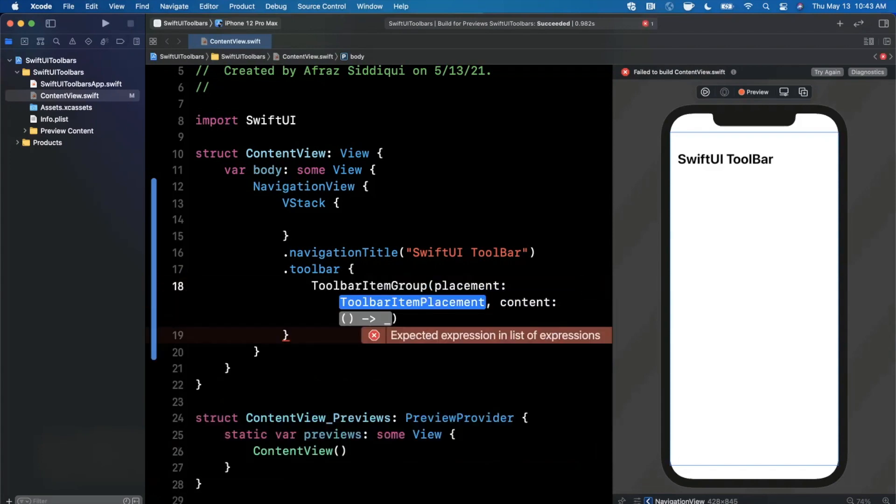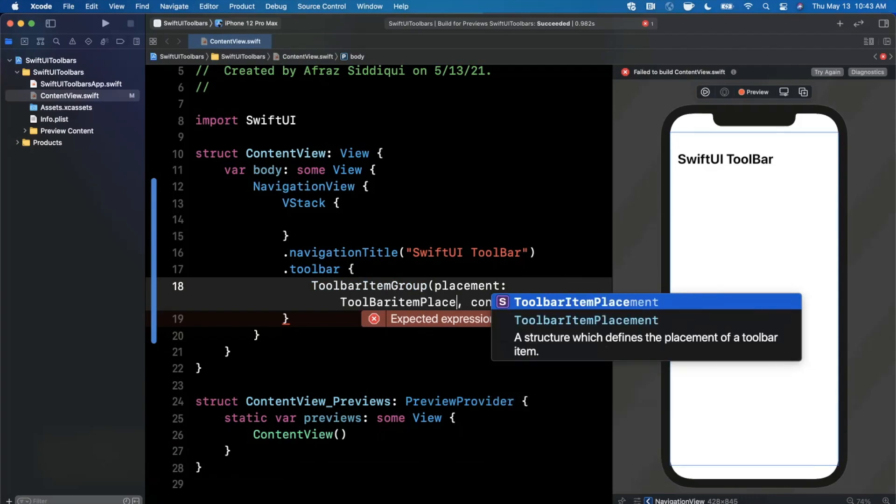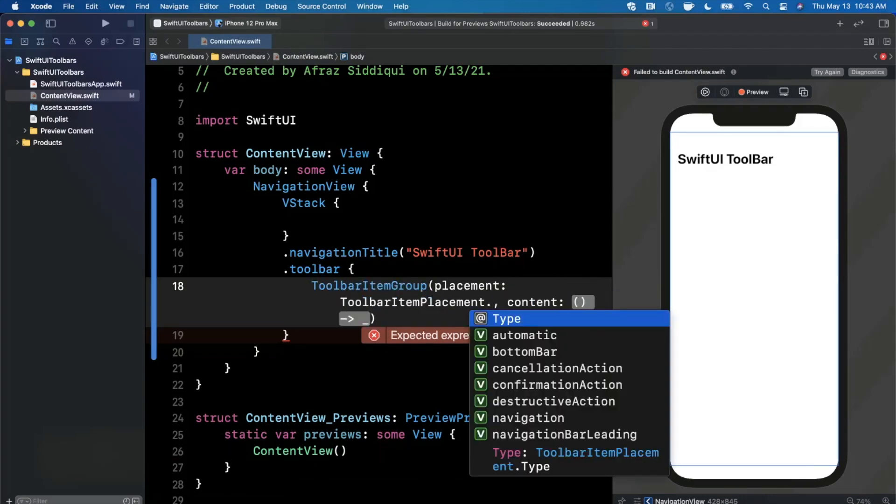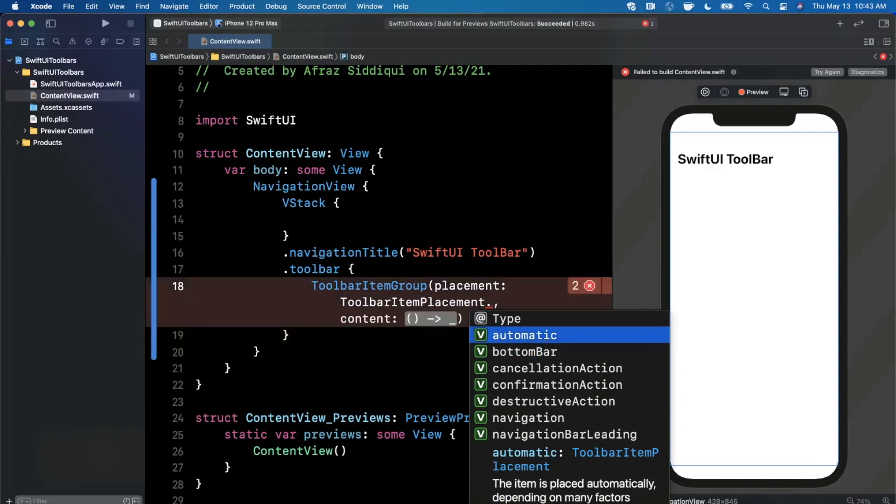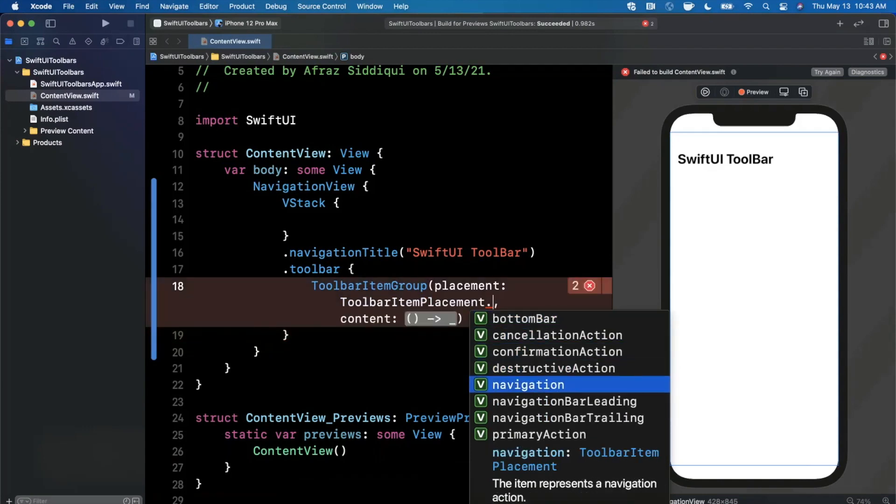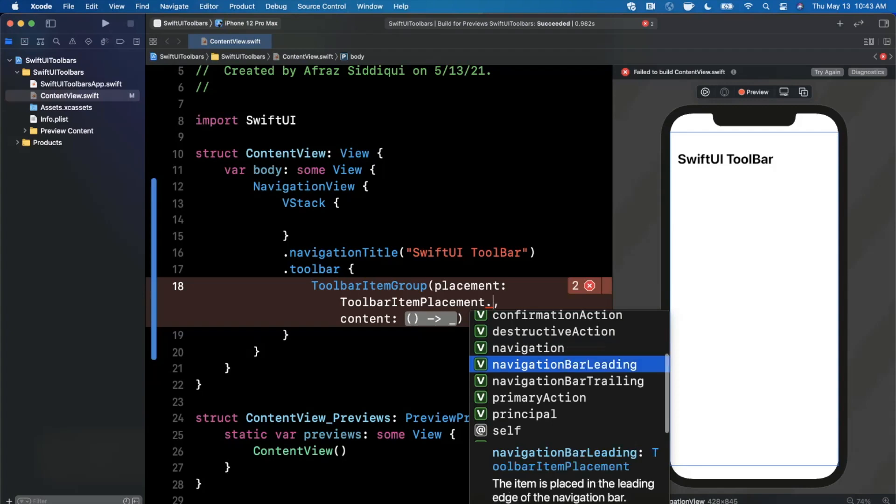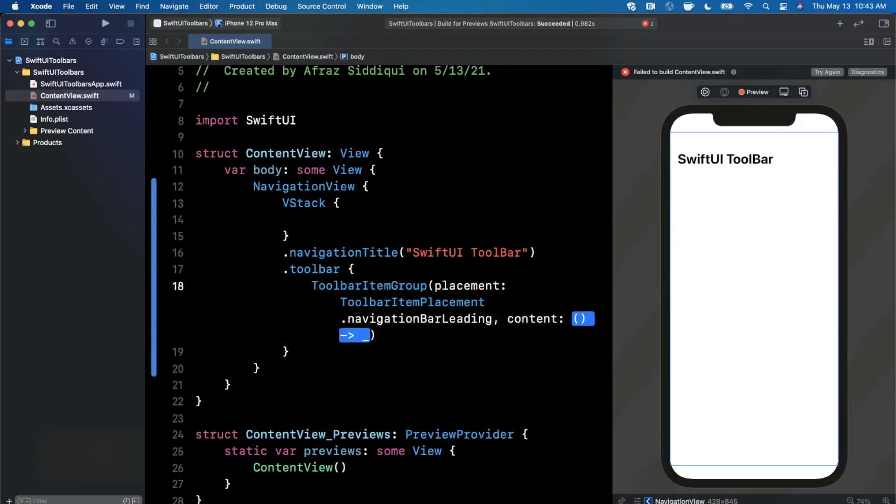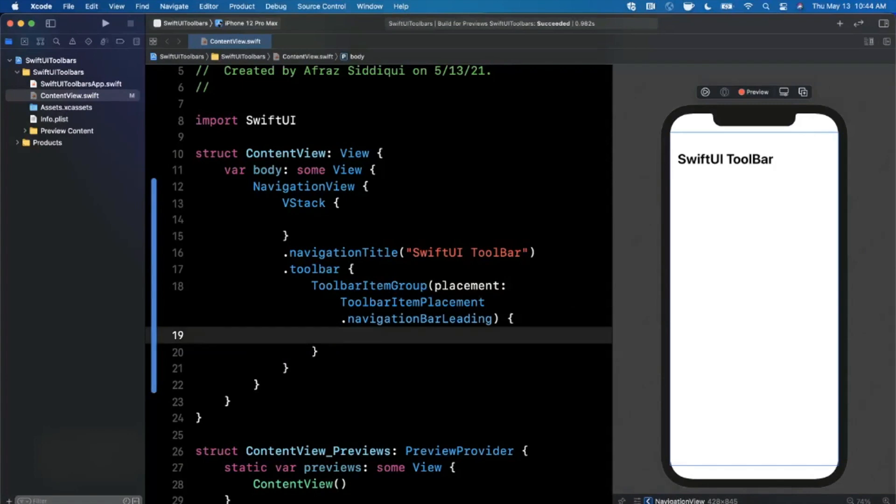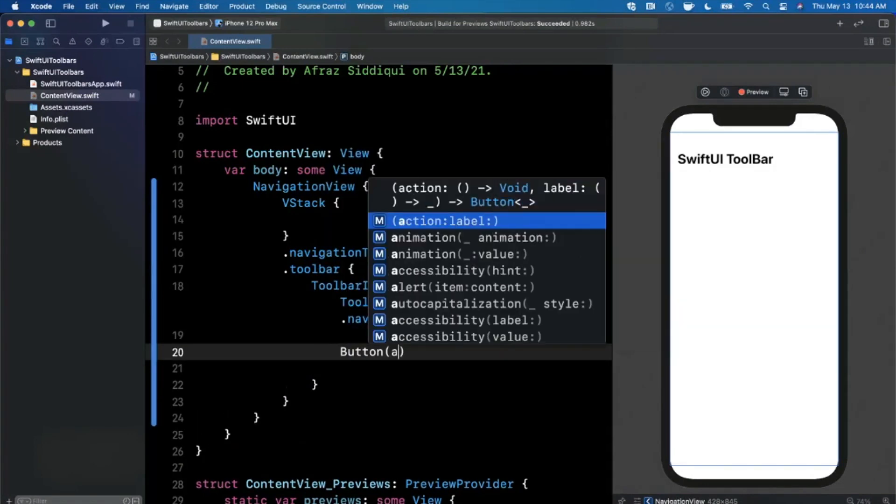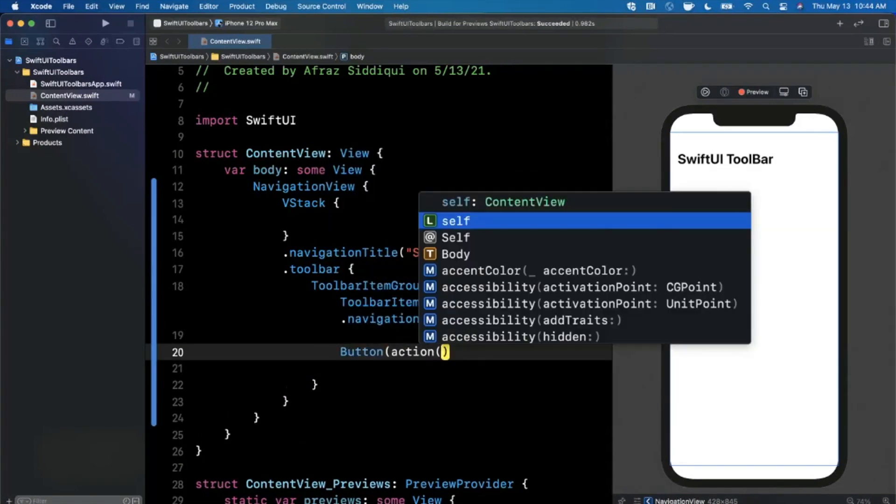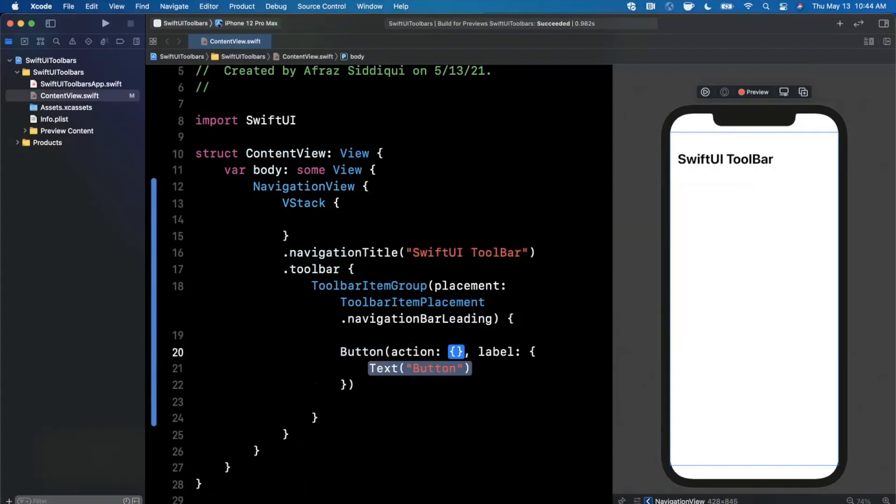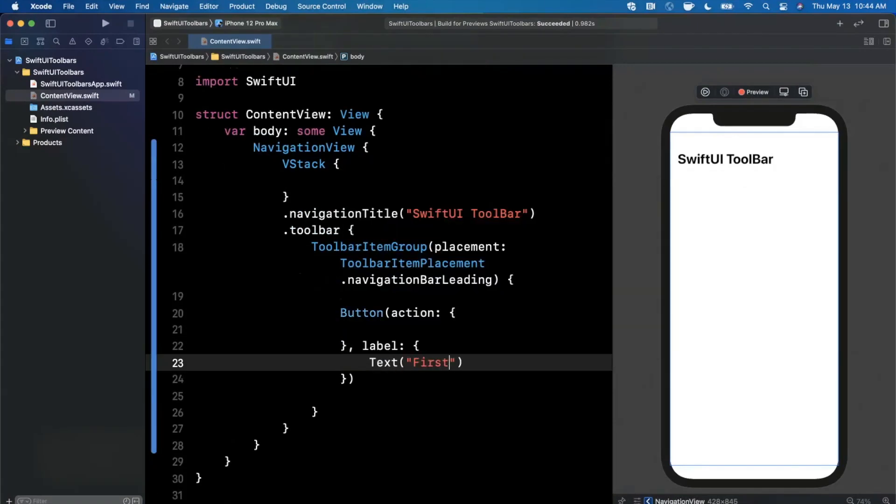Maybe we'll go with navigation bar leading here. Inside of this, what we want to return is a collection of buttons. We're going to add a button of title first. If we take a look at our canvas over here, we can see we have our first button showing up right there.